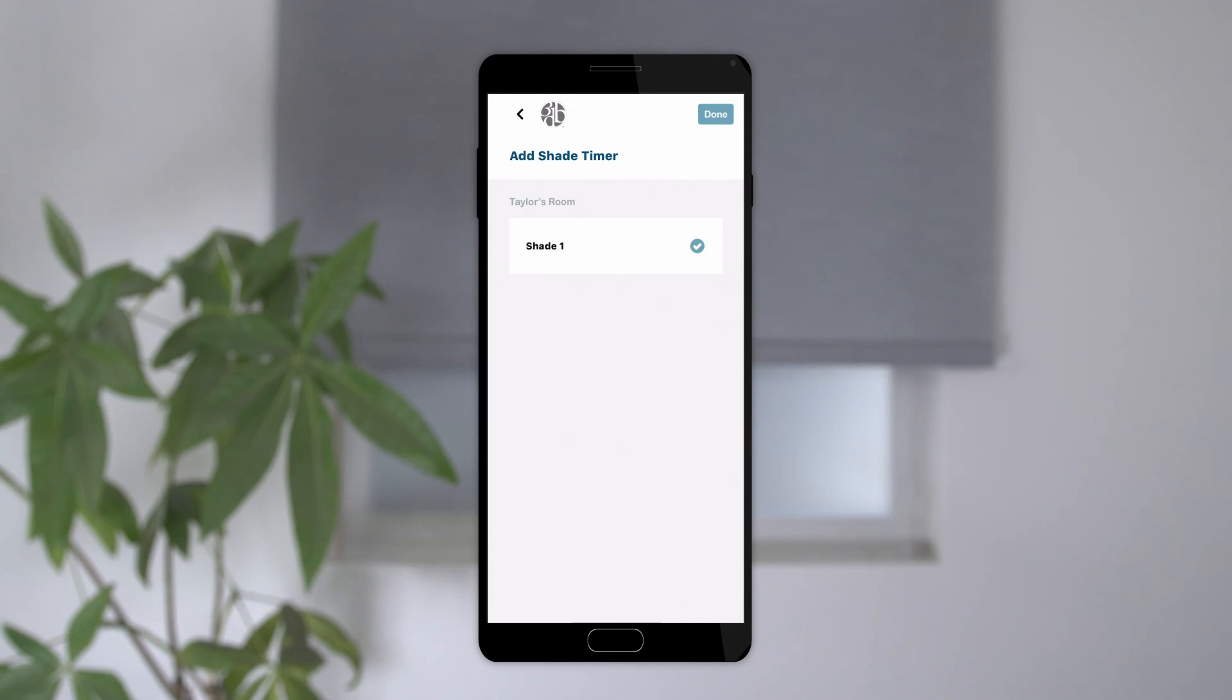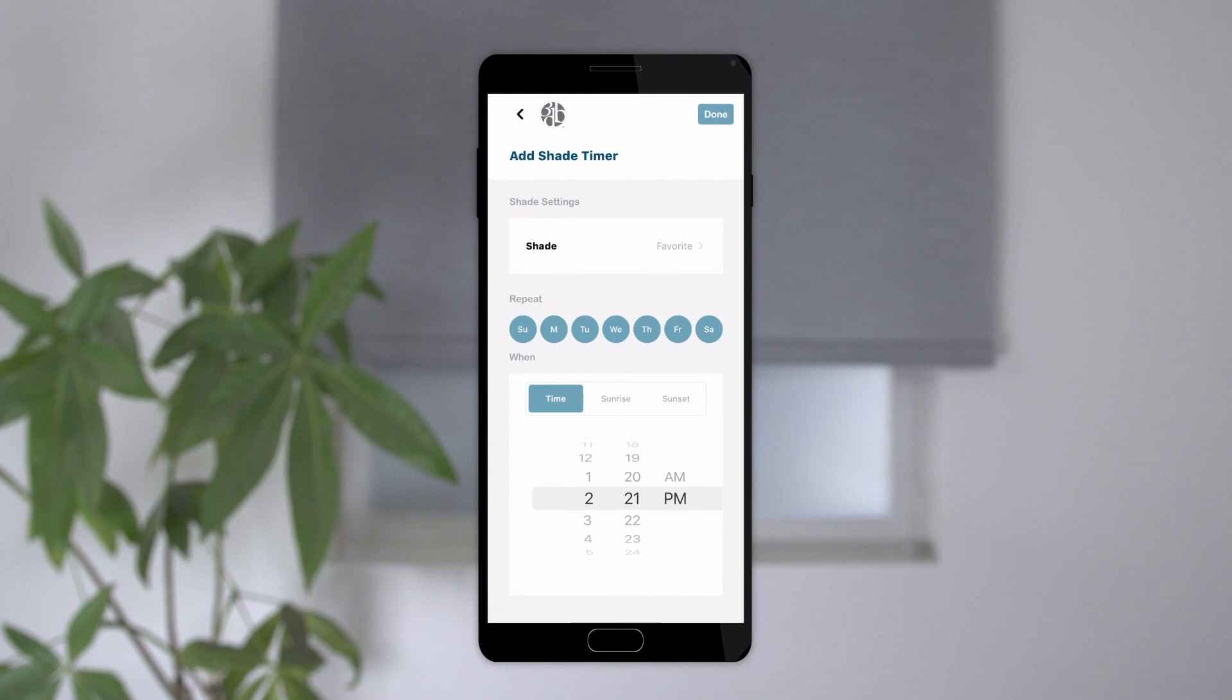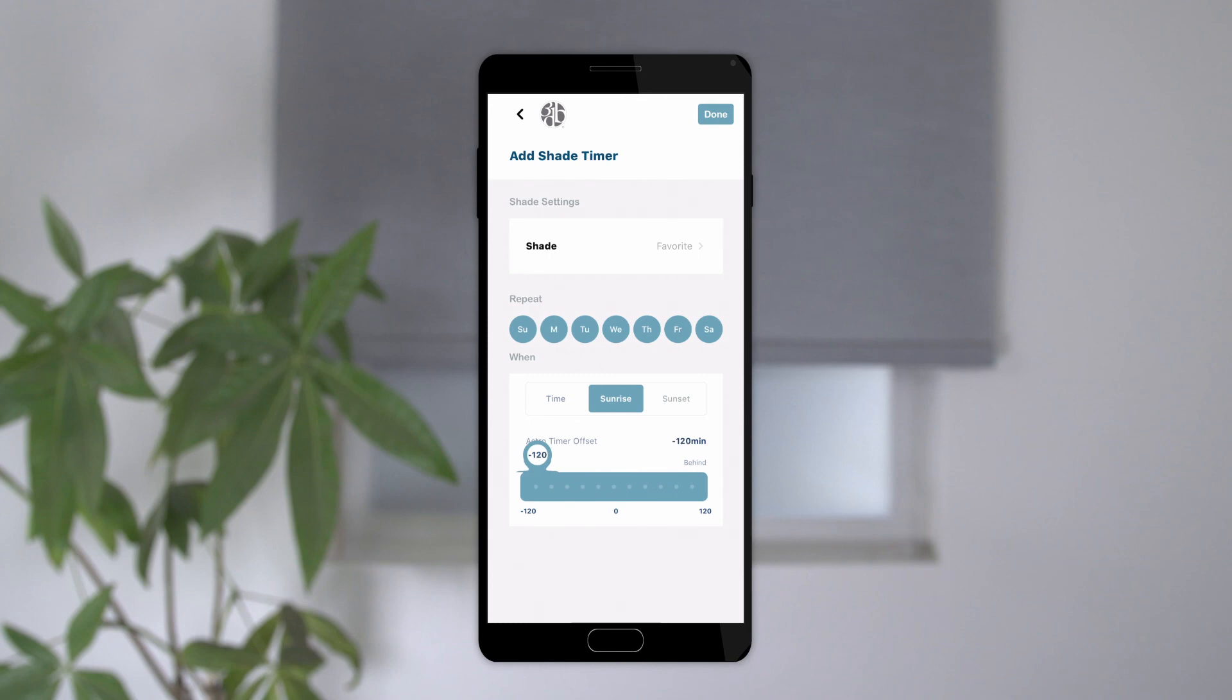Repeat these steps with any additional shades you wish to add to the timer and hit done when you're finished to save changes. You can then select the days of the week and time. The timer can be set to a specific time of day or to run at sunrise or sunset with the option of up to 120 minutes before or after. Tap done to save changes.